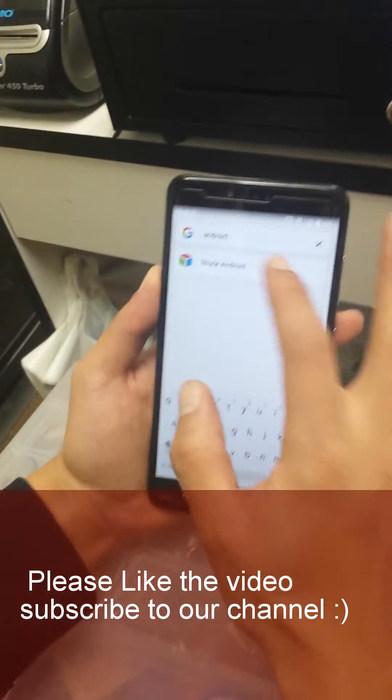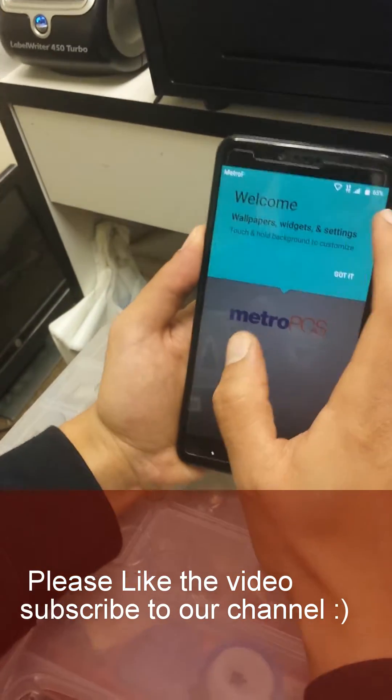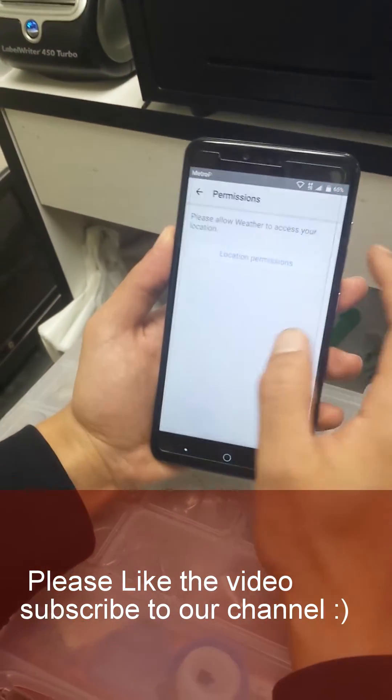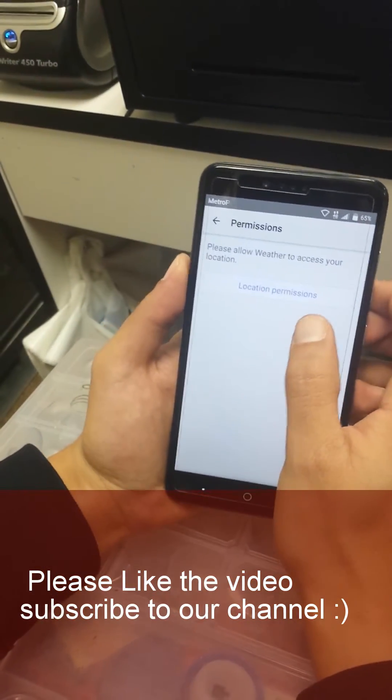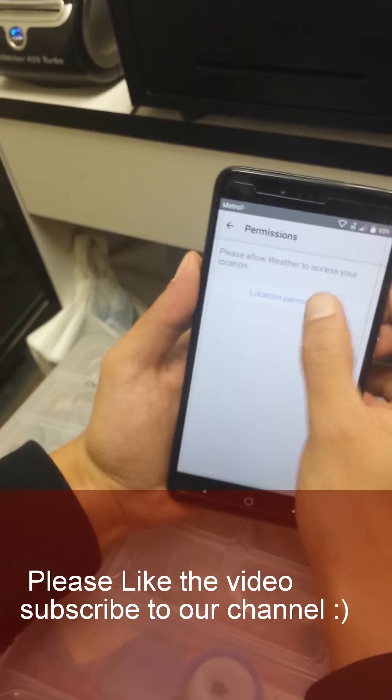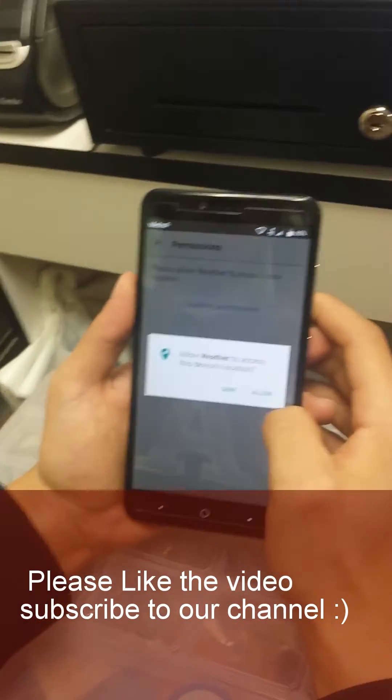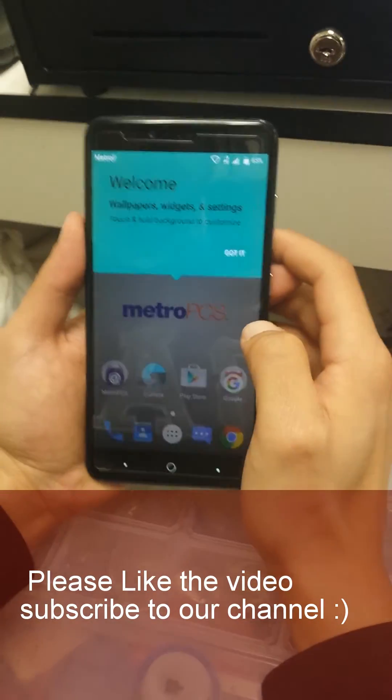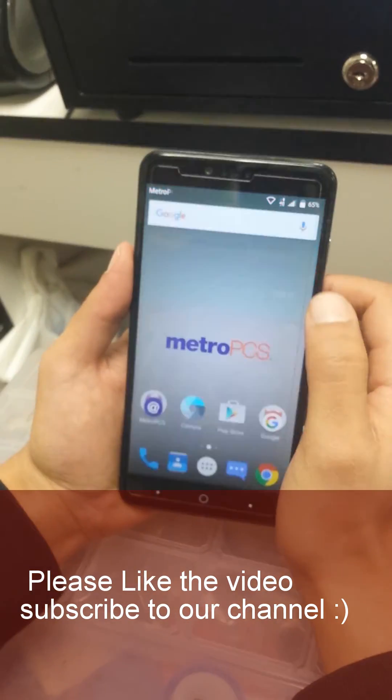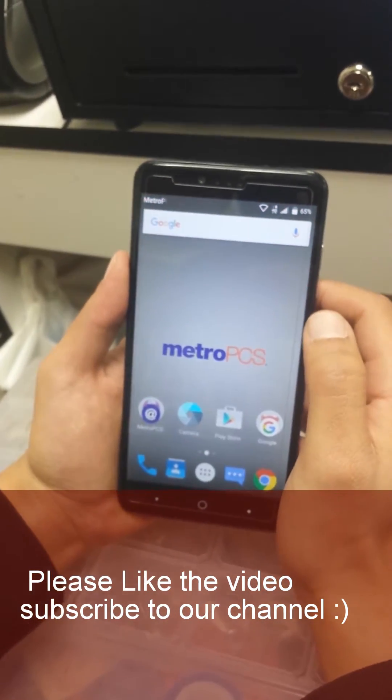Location permissions, so we're gonna click on that one, allow. And there you go we are on the home of the phone.